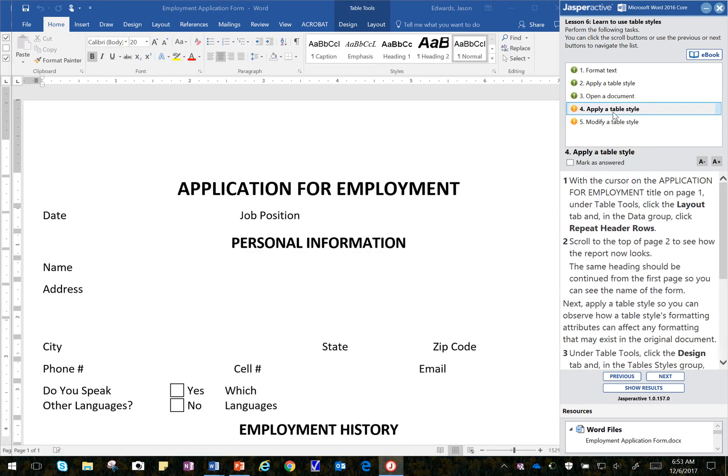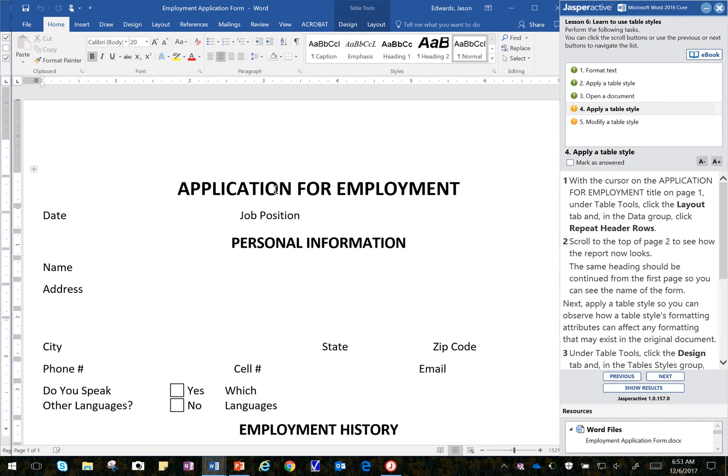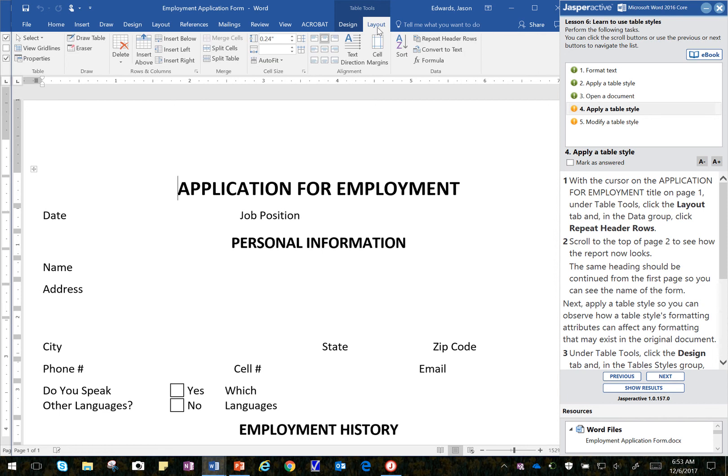Next step. I'm going to apply a Table Style. It says with the cursor on the Application for Employment Title. So I've clicked there, right in that area. I'm going to click on the Layout tab up here. And then I'm going to click on Repeat Row Headers. And that's in the Data group. So I look over Data here. And it's Repeat Row Headers.